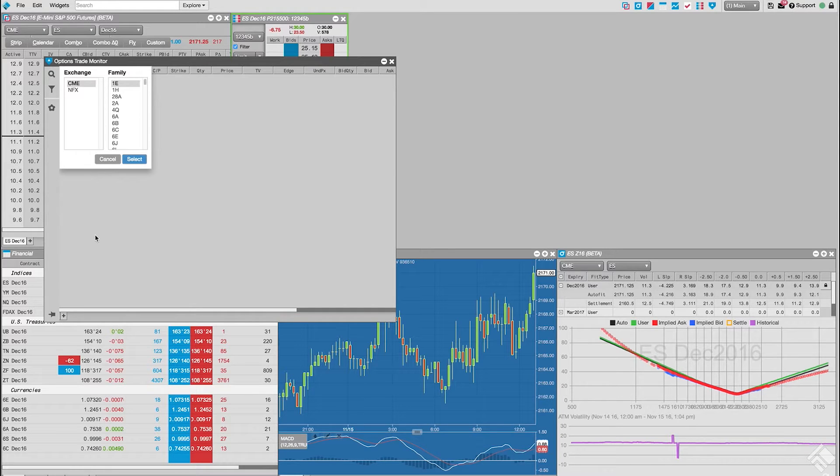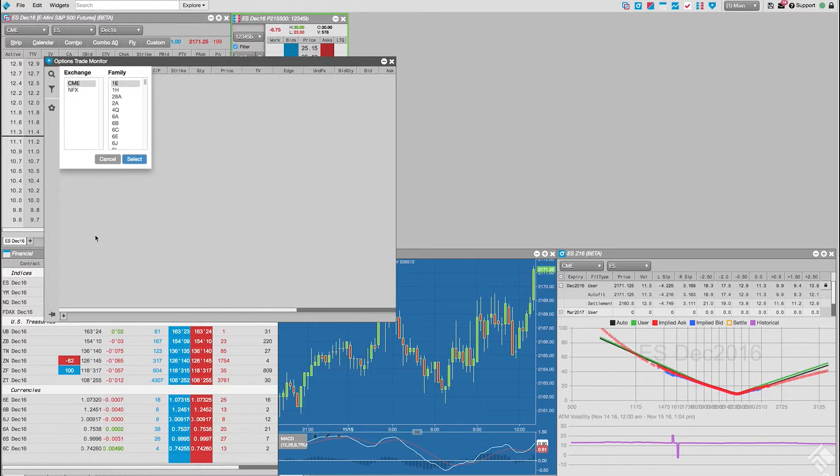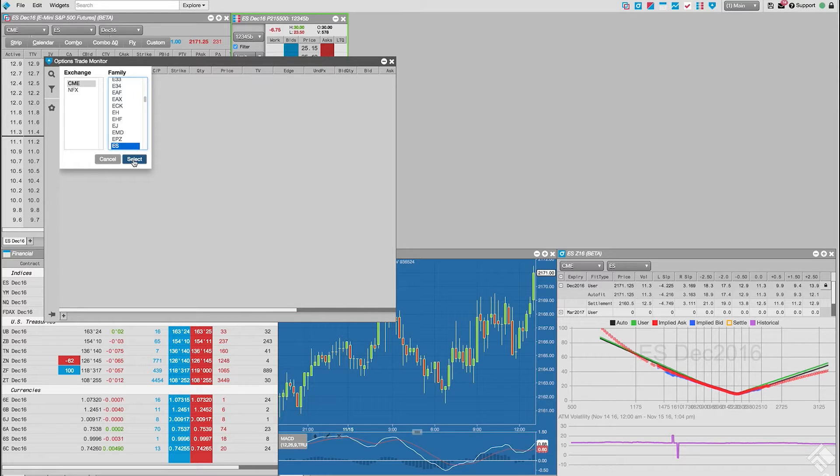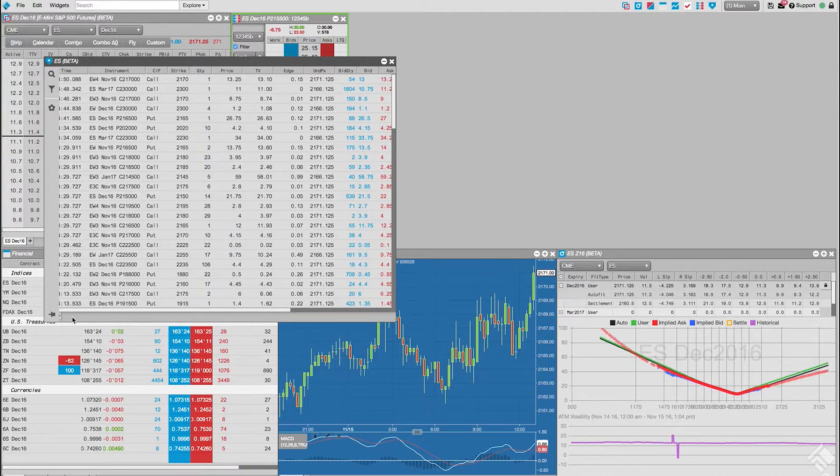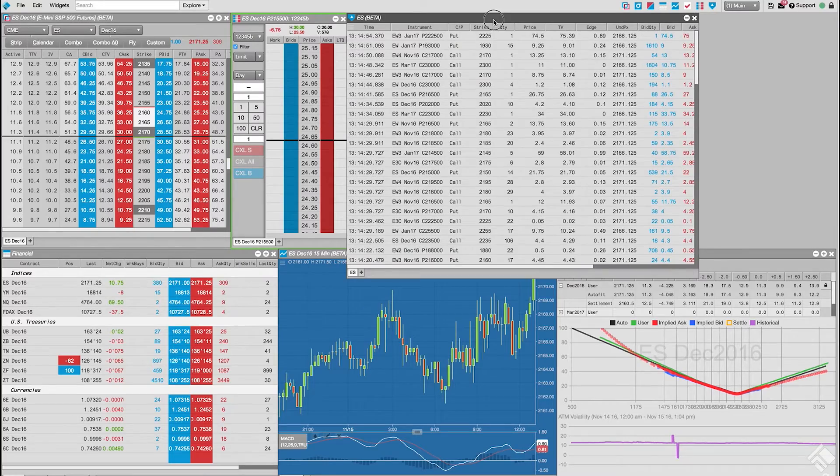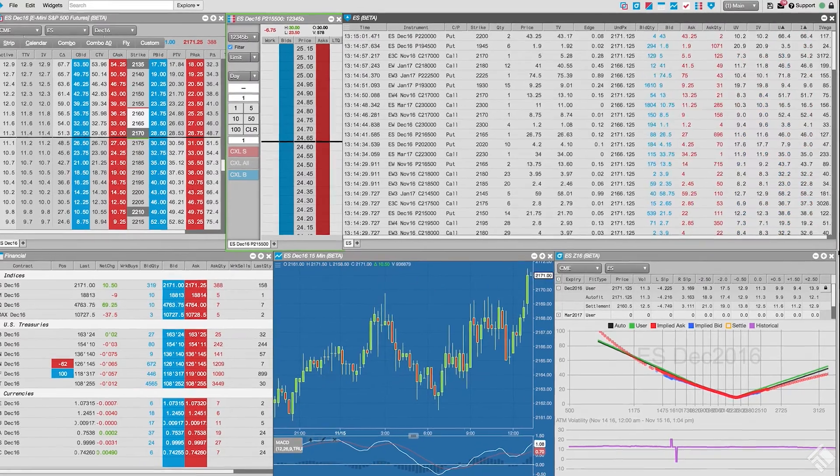Let's select CME as our exchange, then, in the Family section, let's select the family of E-mini S&P futures, which has a symbol of ES. We can scroll through the list of symbols, or simply type ES to jump to our desired symbol. With ES highlighted, we click Select to begin viewing time and sales data for all options contracts tied to E-mini S&P futures.